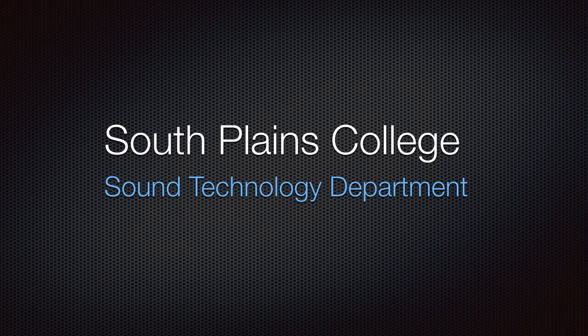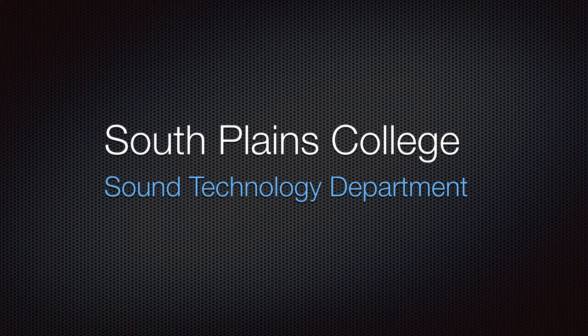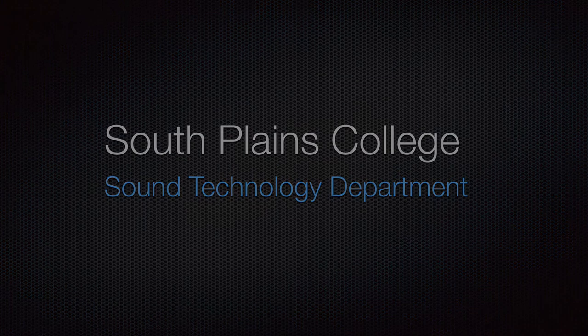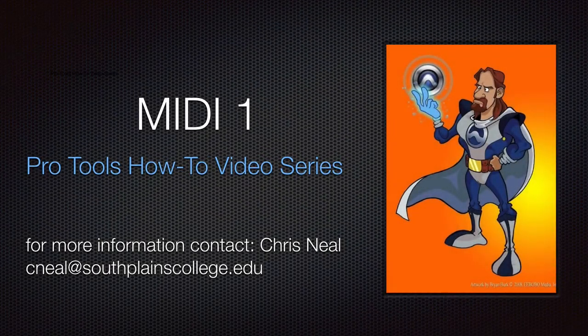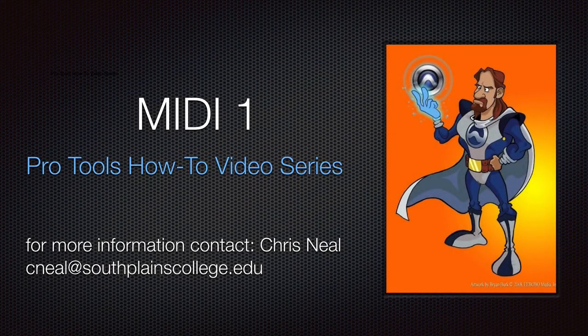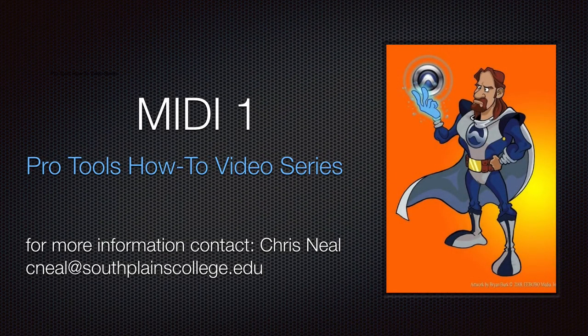Hello, this is Chris Neal from South Plains College. Welcome back to my Pro Tools how-to video series, MIDI one edition.